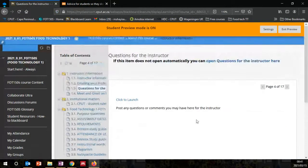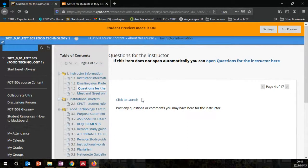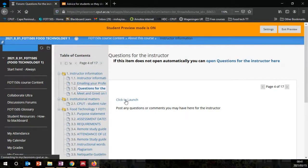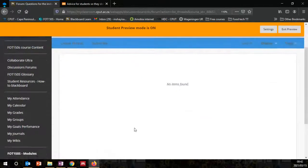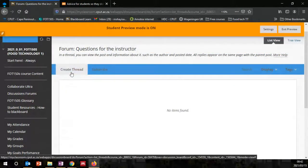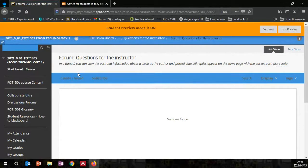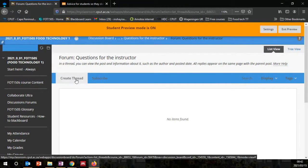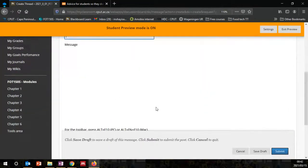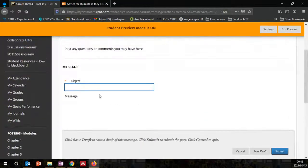There's a discussion board for questions for the instructor. Click here to launch. You can create a discussion thread — if you have any question for the instructor, or maybe a compliment, you can create a thread here. You type in your subject — what is the thread about — and then your message.